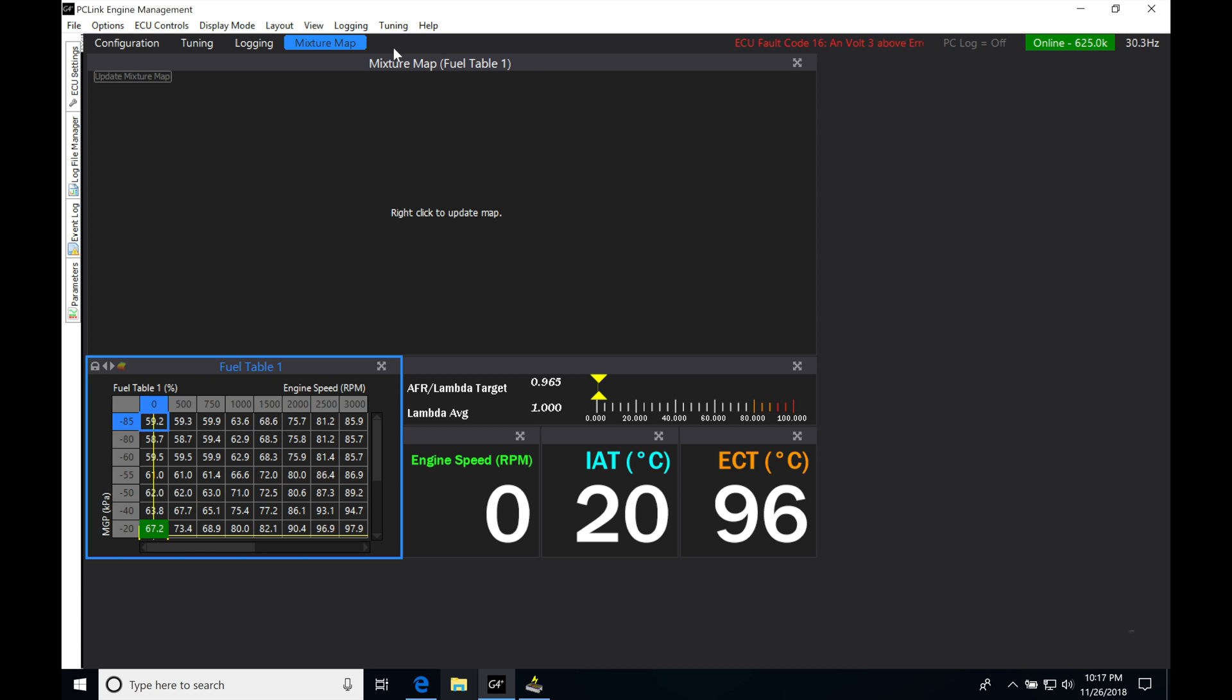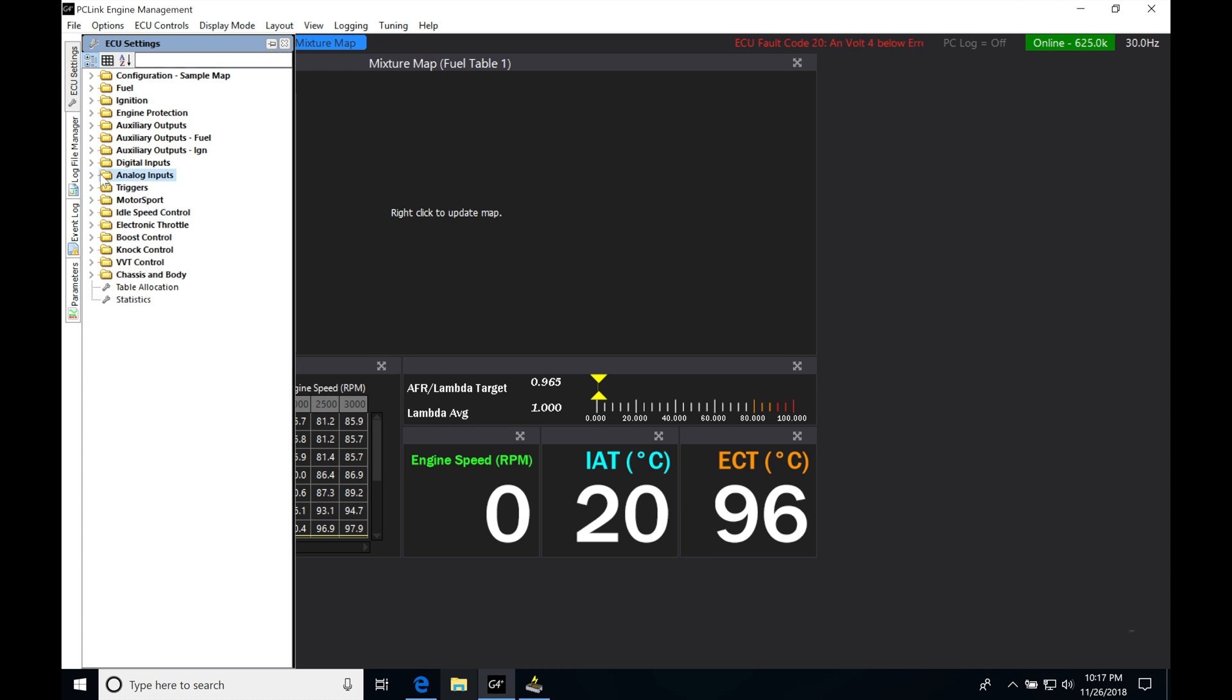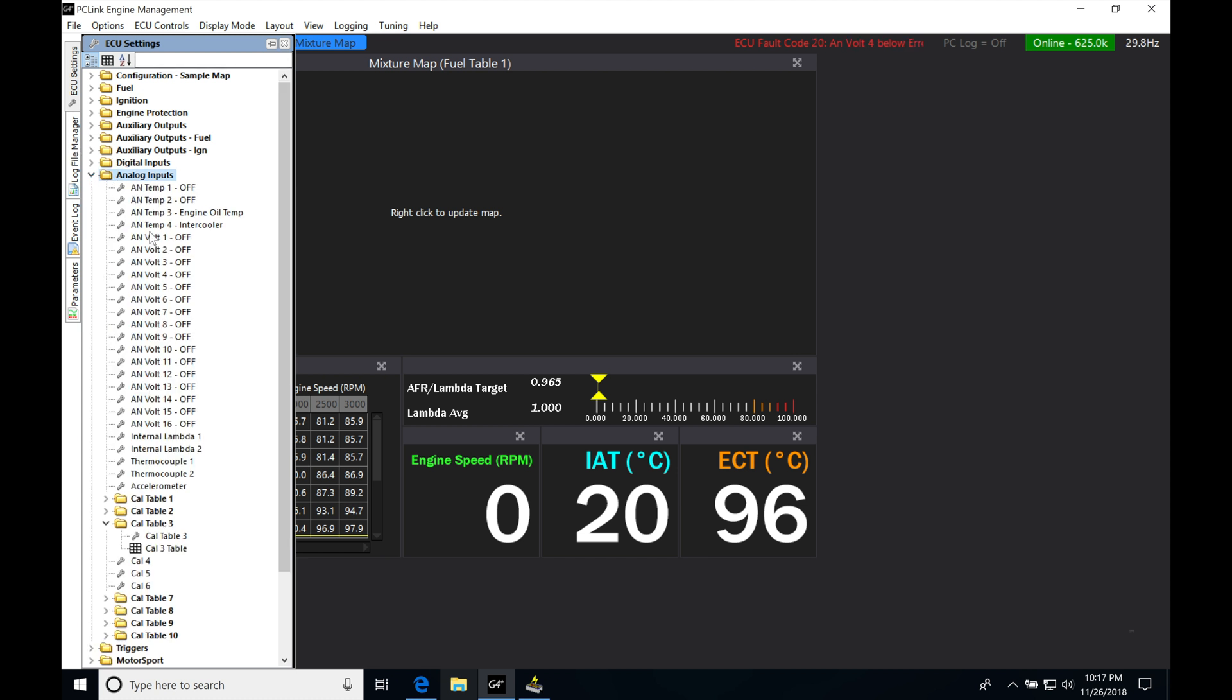So in this case, we're going to create an inputs page. Now, if we go into ECU settings here, we're going to see there are analog inputs. These are going to be what we configure in our drop-down menu. If we go in here, analog inputs.